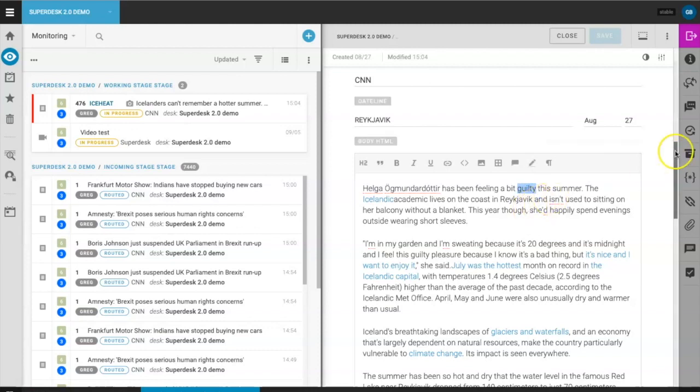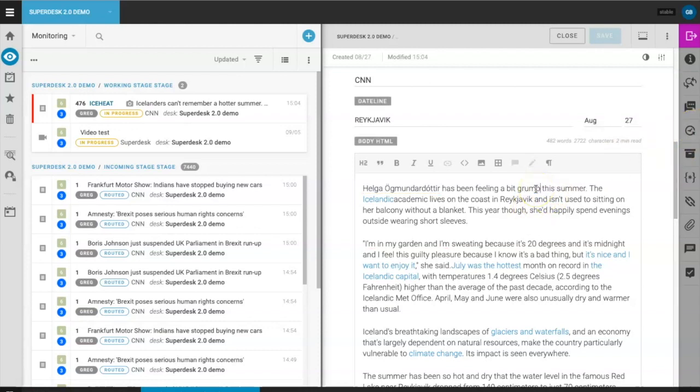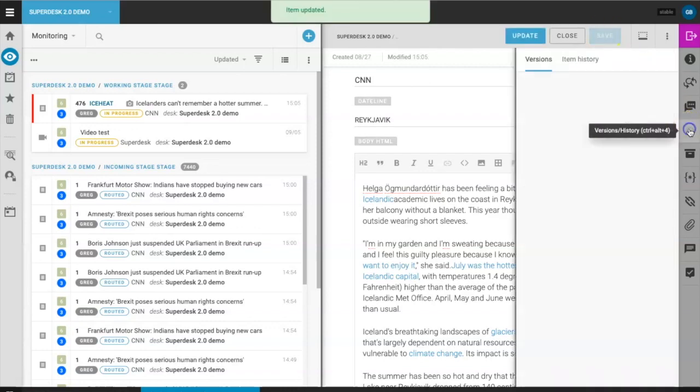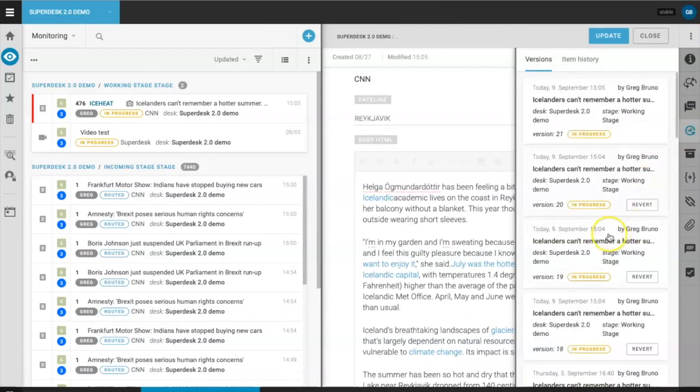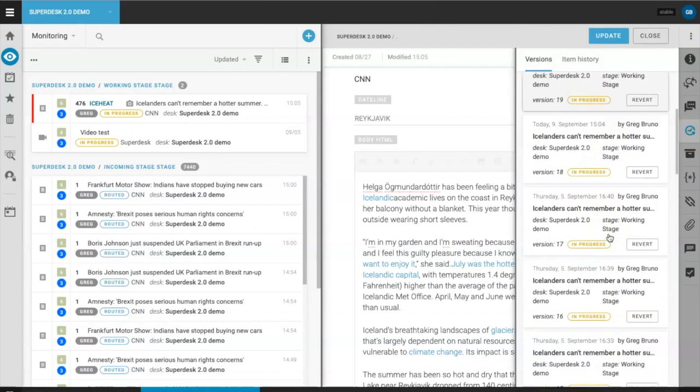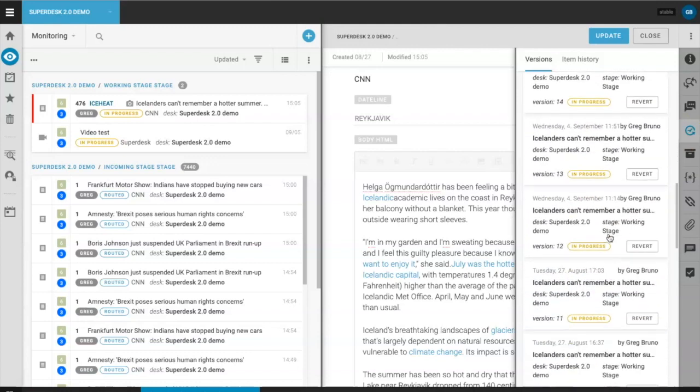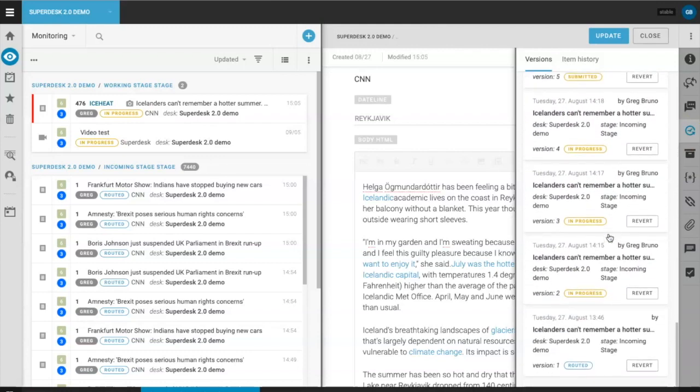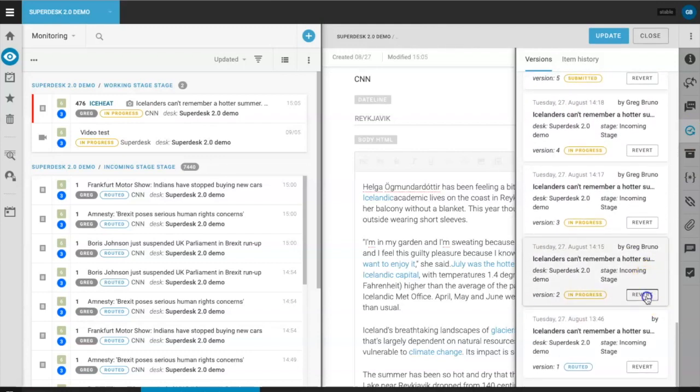The second update allows you to keep better track of different document versions. For example, if I make an edit, save it, and then want to revert or go back to a previous draft, I'd go to the versions history tab, locate the correct version, and then hit revert.